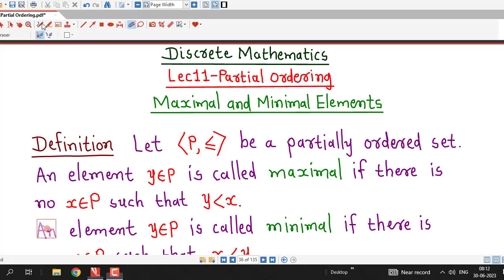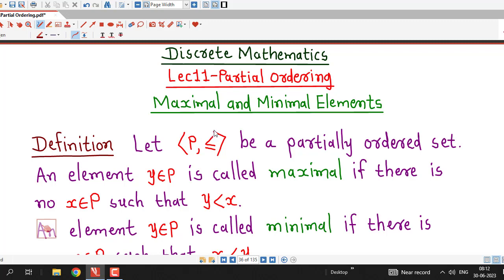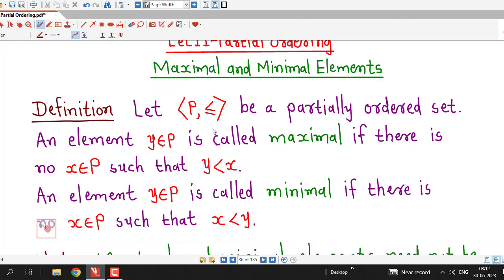Hello friends, I welcome you in lecture number 11 on Partial Ordering. In this lecture, we are going to discuss about maximal and minimal elements in a partially ordered set. First, we understand the definition.